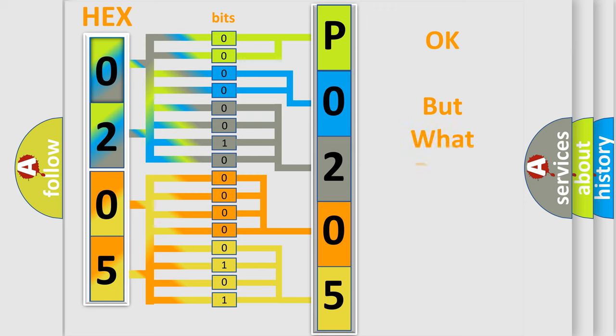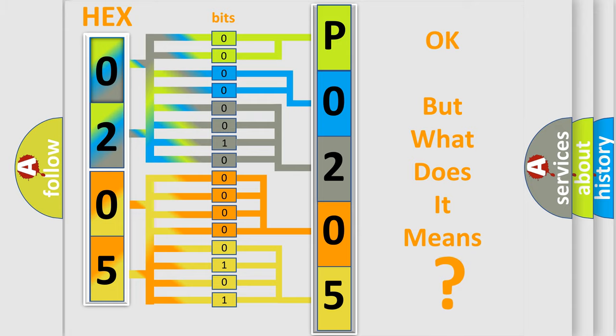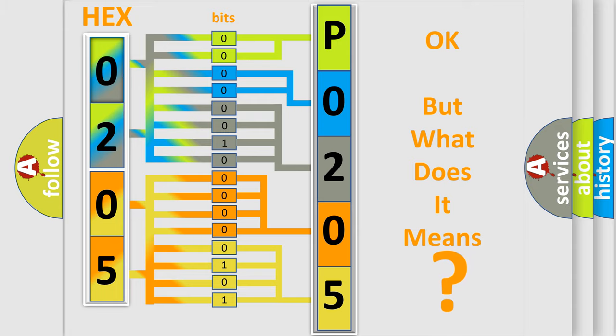We now know in what way the diagnostic tool translates the received information into a more comprehensible format. The number itself does not make sense to us if we cannot assign information about what it actually expresses. So, what does the diagnostic trouble code P0205 interpret specifically for Jeep car manufacturers?